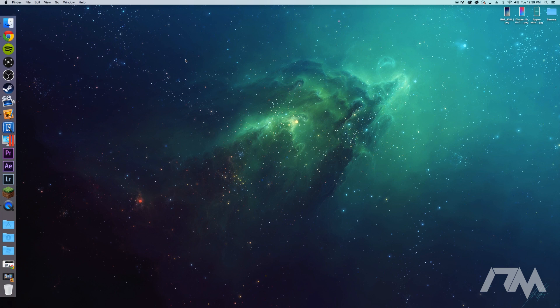Hey what is up guys, Jeremy here, and welcome back to another tutorial on my Mac. We're going to be taking a look at Screen Taker. Now this is one of my go-to applications for what I do.